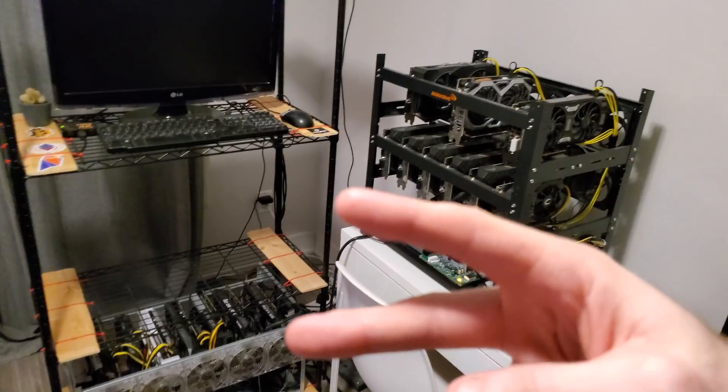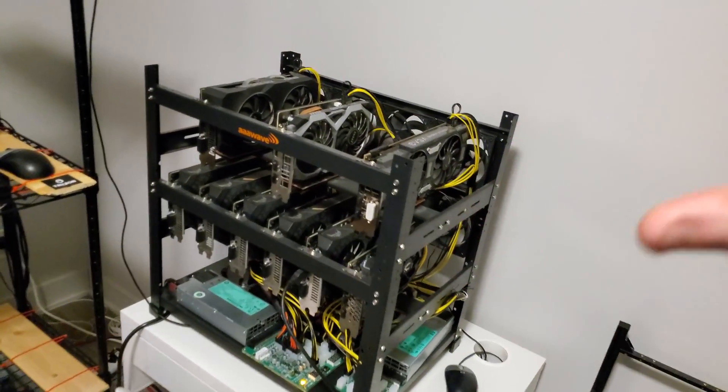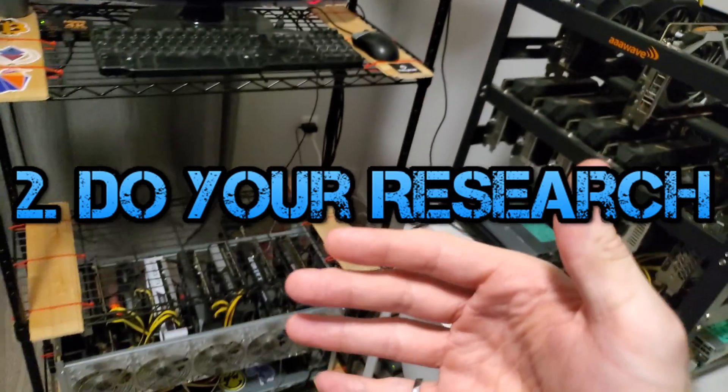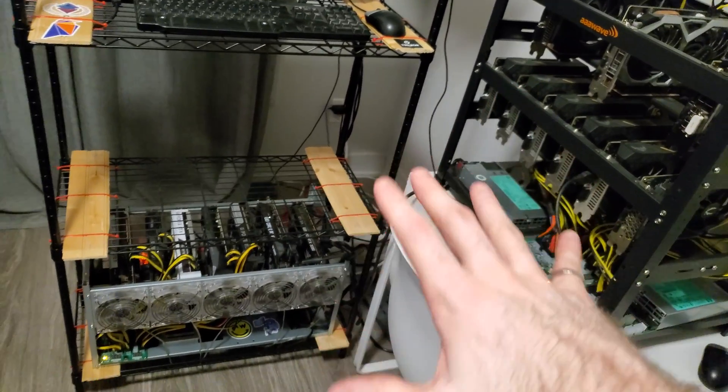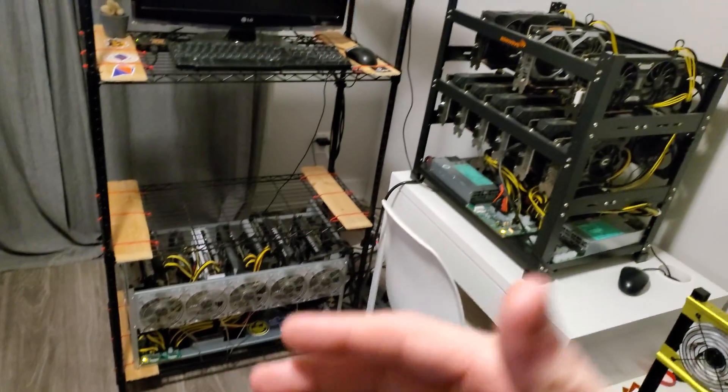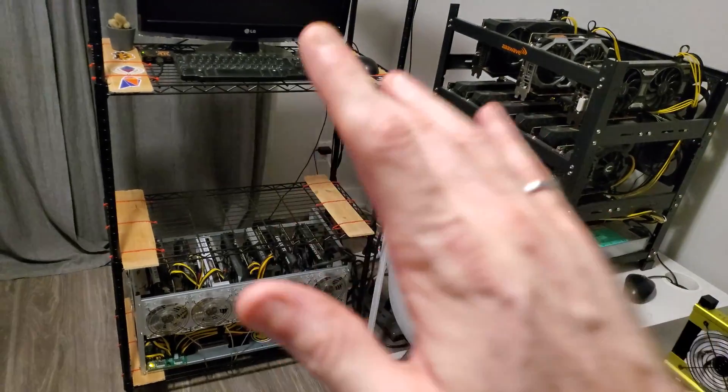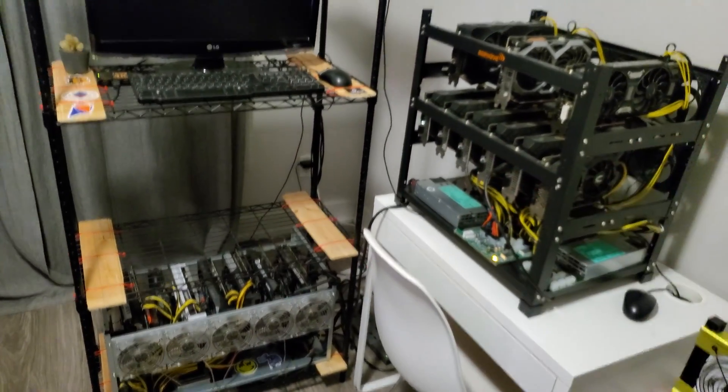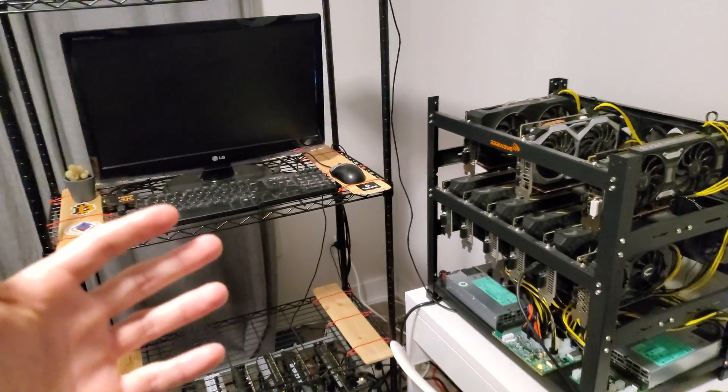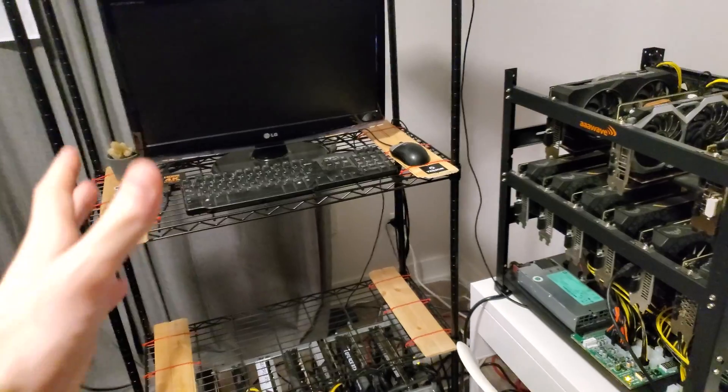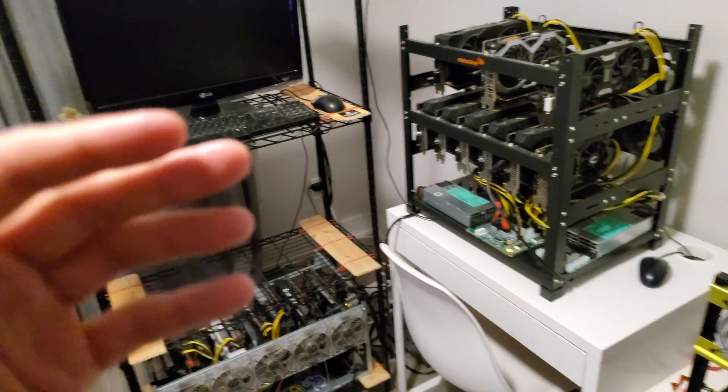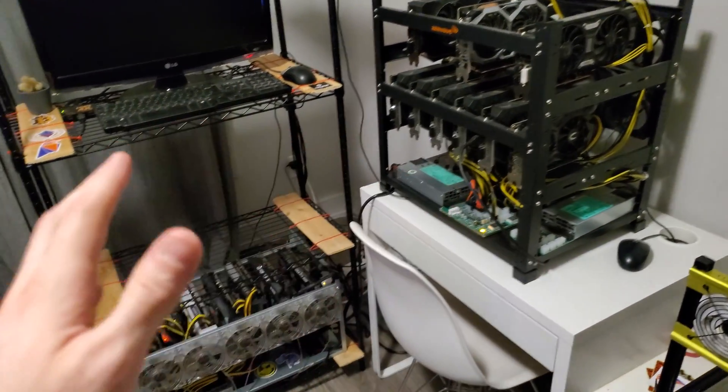If we move on to tip number two, it's going to be to do your research. Spend a lot of time doing research before I bought anything or even started mining. I did countless hours of research on YouTube and just Google in general, trying to find out what was the best solution for things, why you would do certain things. But you have to put in the time. There's no shortcuts.